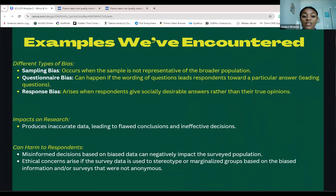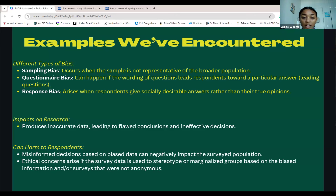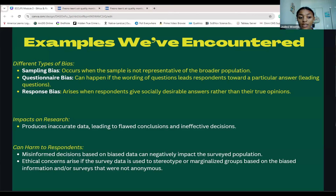Some different types of biases can significantly affect the quality of research. Sampling bias occurs when the sample doesn't represent the broader population — for example, when a city held a climate action survey on the same day as a community event at the fairgrounds, but stayed at their original location instead of going where the community was, missing valuable input. There's also questionnaire bias, which happens when questions lead respondents to specific answers. Response bias occurs when participants provide socially desirable answers instead of their true opinions. These biases produce inaccurate data, leading to flawed conclusions and potentially harmful decisions that can marginalize communities or reinforce harmful stereotypes.